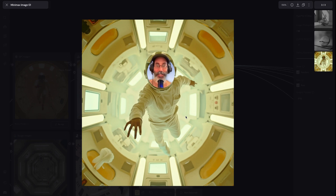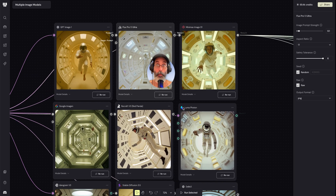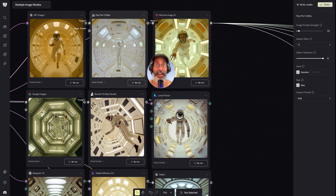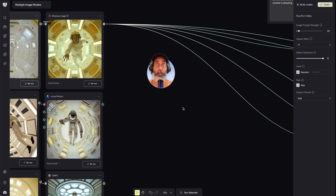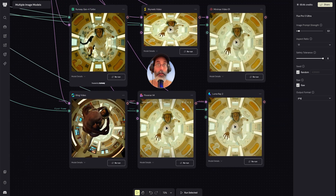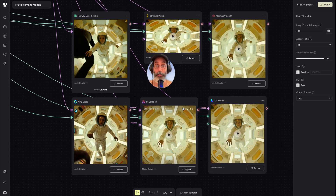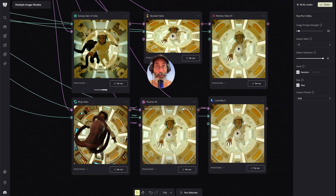Hello everyone! In this tutorial, we're going to learn some basic Weevy navigation. We're going to learn how to generate from one prompt into multiple image models. And using the image we generated, we're going to check out how to generate from multiple video models. Let's do that!